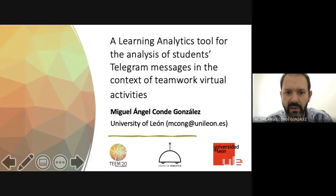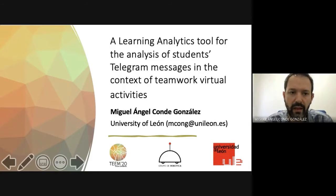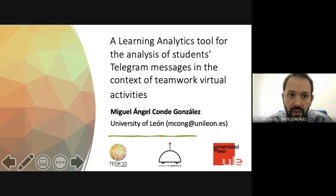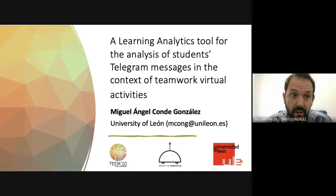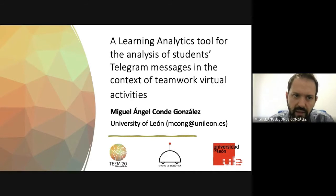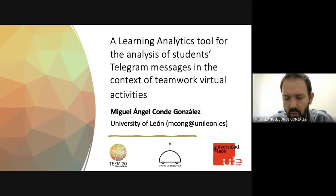Hi, my name is Miguel Ángel Conde. I come from the University of León and I'm here to present a learning analytics tool for the analysis of students that like our messages in the context of teamwork virtual activities.